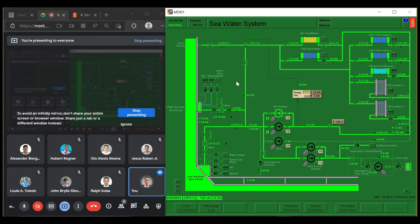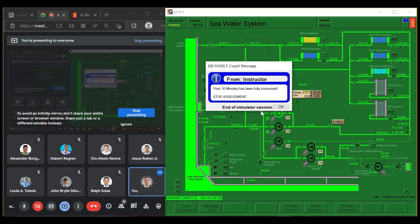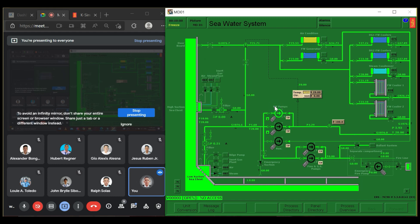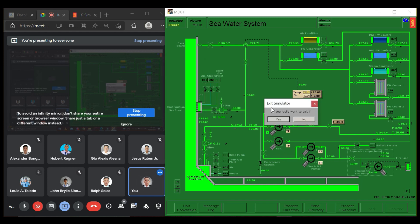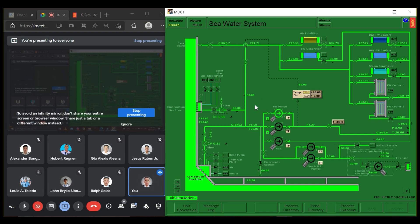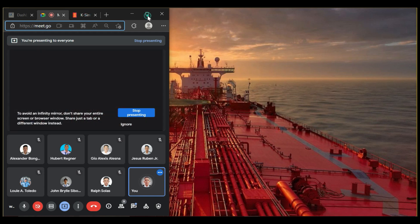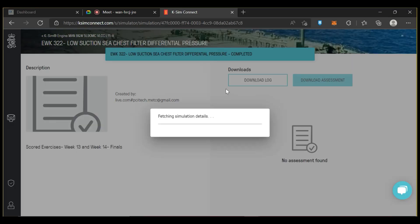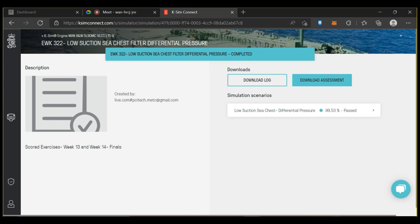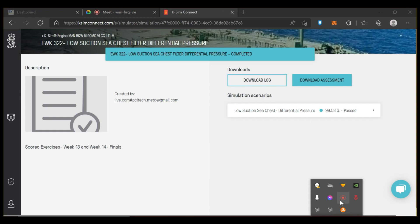Last seconds — four, two, one — your 10 minutes has been fully consumed. Stop assessment. Let's go to the score. It's 99.13 percent — let's go!